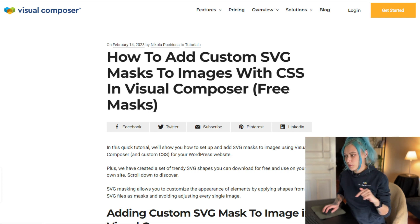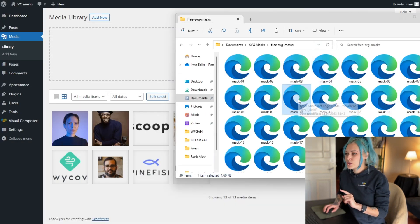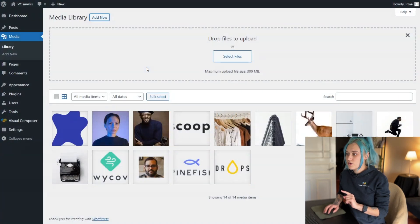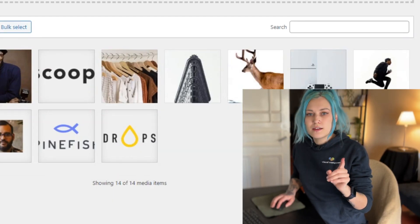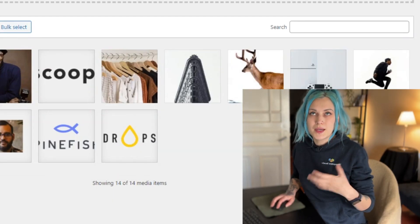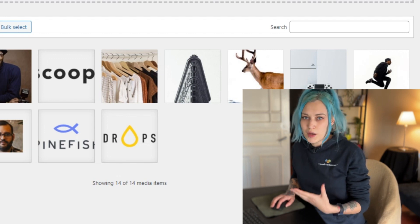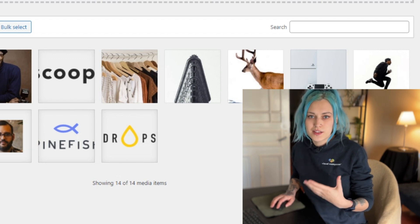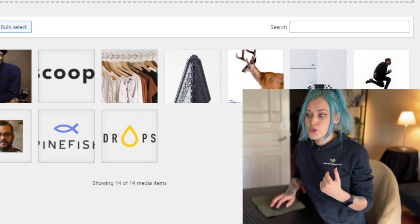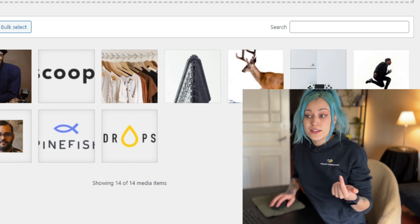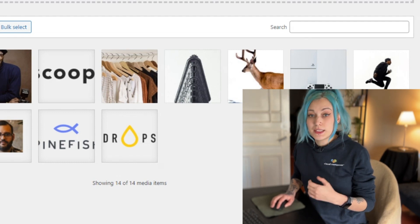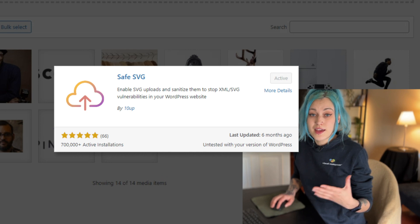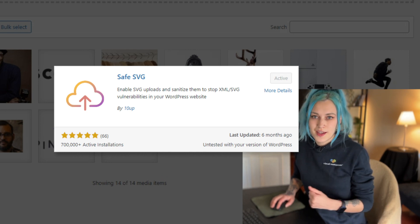I already know that I want to use this mask, so I'll upload it. And another thing to note here is that by default WordPress doesn't allow uploading SVG images, so a way around that is to download a plugin. The plugin that I use is Safe SVG because it doesn't require any setting up.